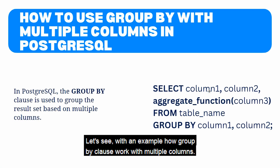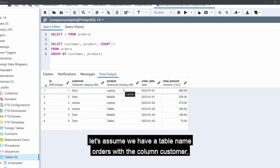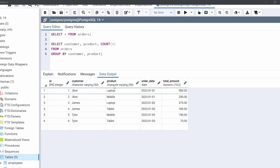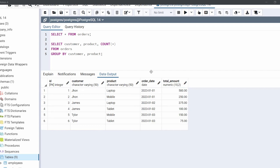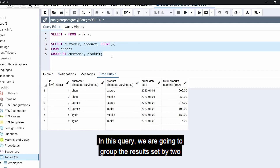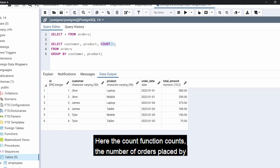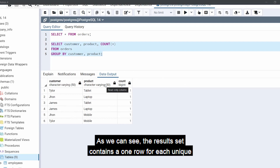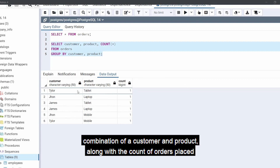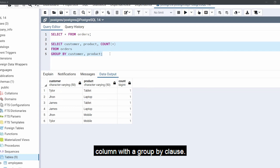Let's see an example of GROUP BY with multiple columns. Assume we have a table named orders with columns customer, product, order date, and total amount. Suppose we want to find the total number of orders placed by each customer for each product. In this query we group the result set by two columns — customer and product — and the COUNT function counts the number of orders placed by each customer for each product. The result set contains one row for each unique combination of customer and product, along with the order count.